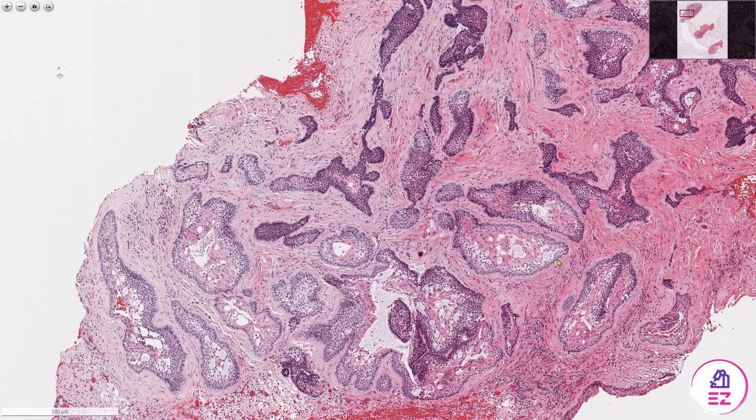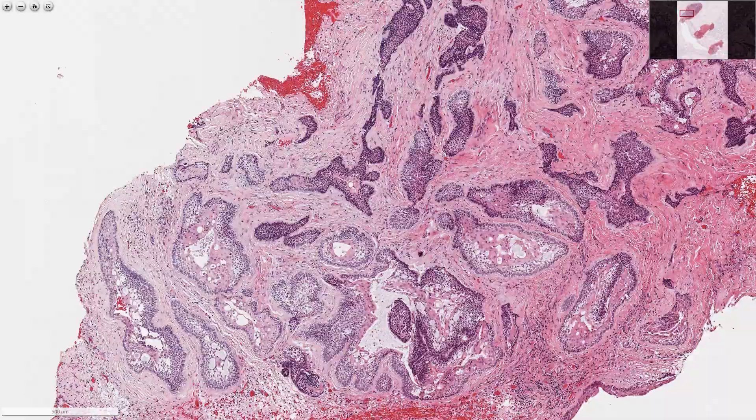So this was an example of a conventional multicystic ameloblastoma. If you enjoyed this video, please don't forget to like and subscribe. Thank you!